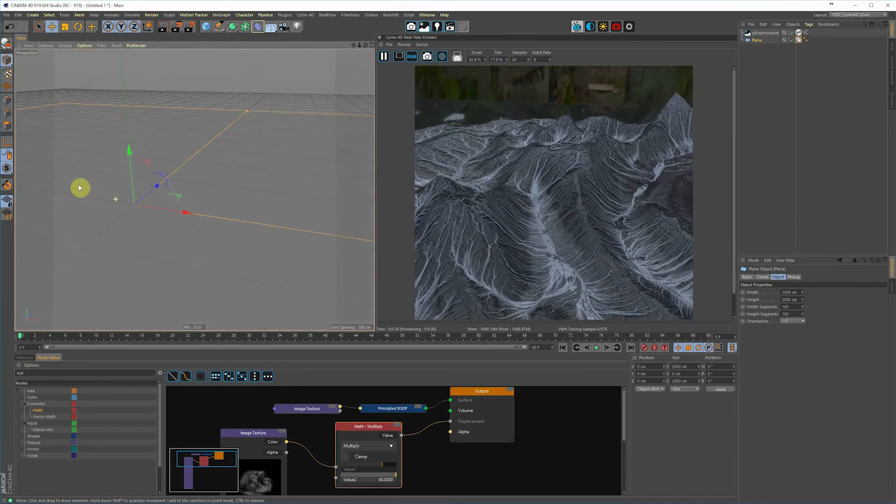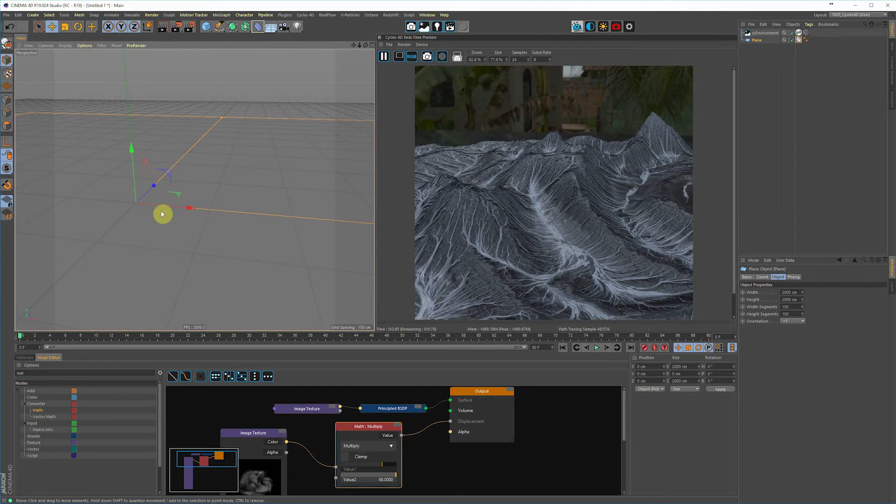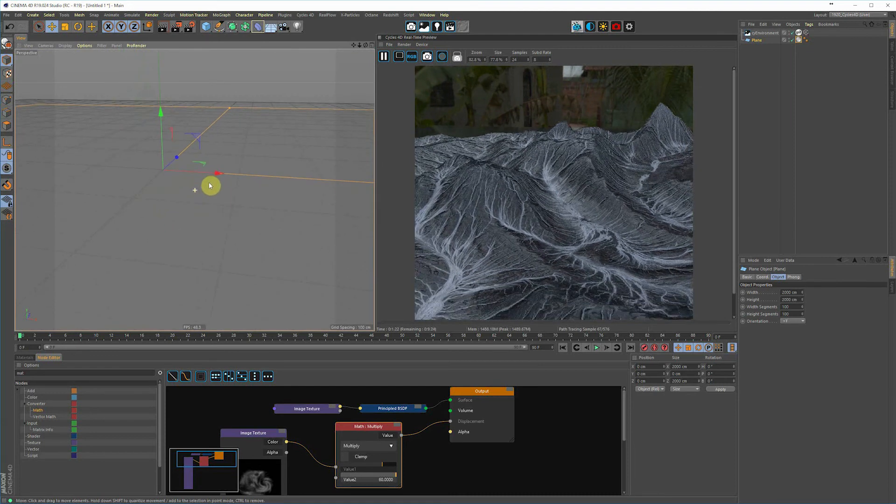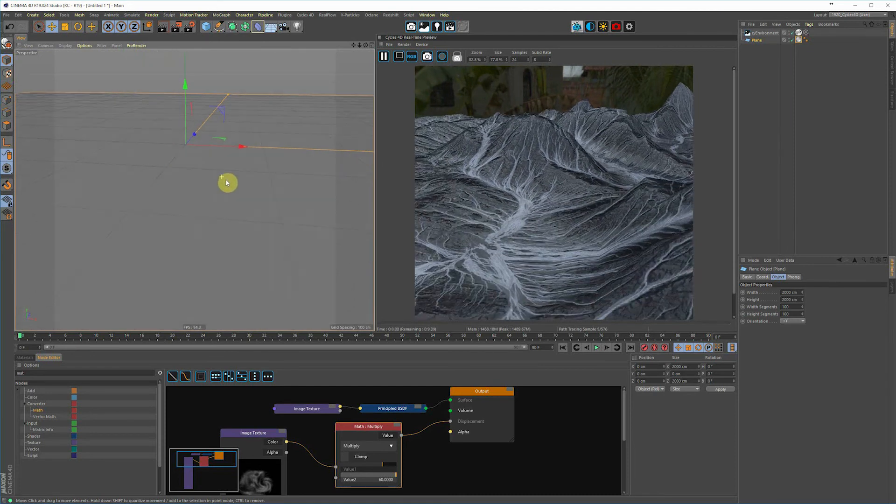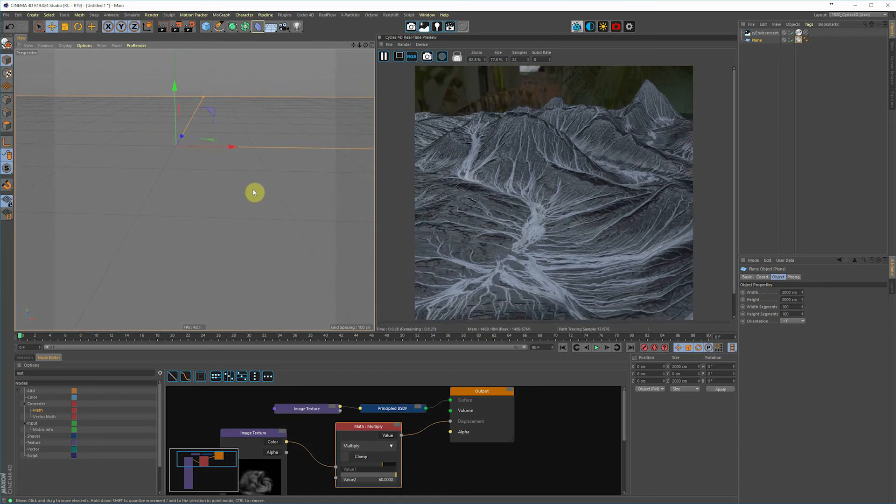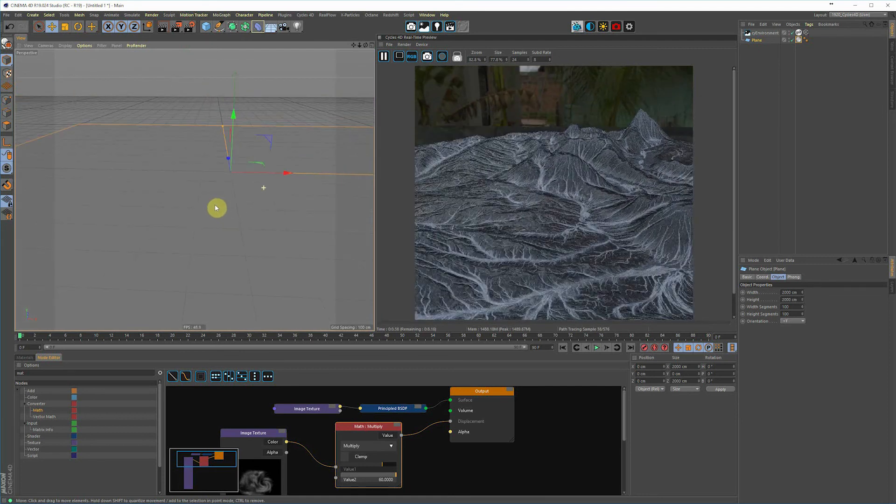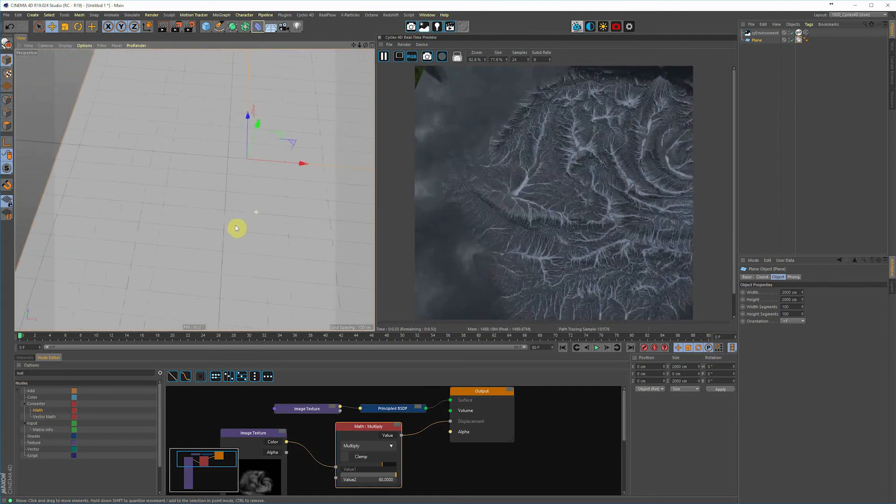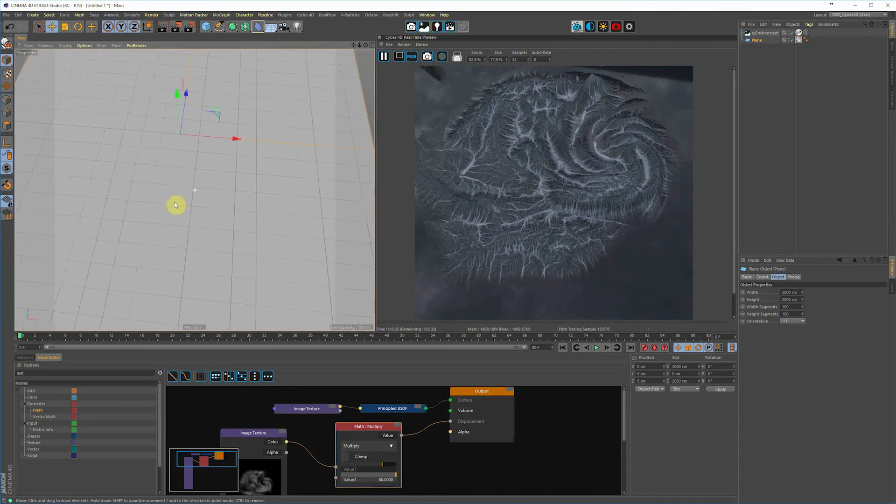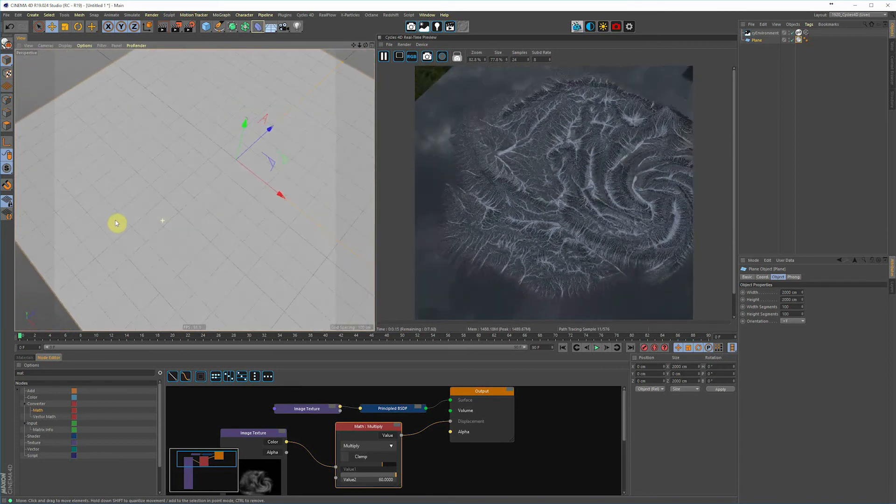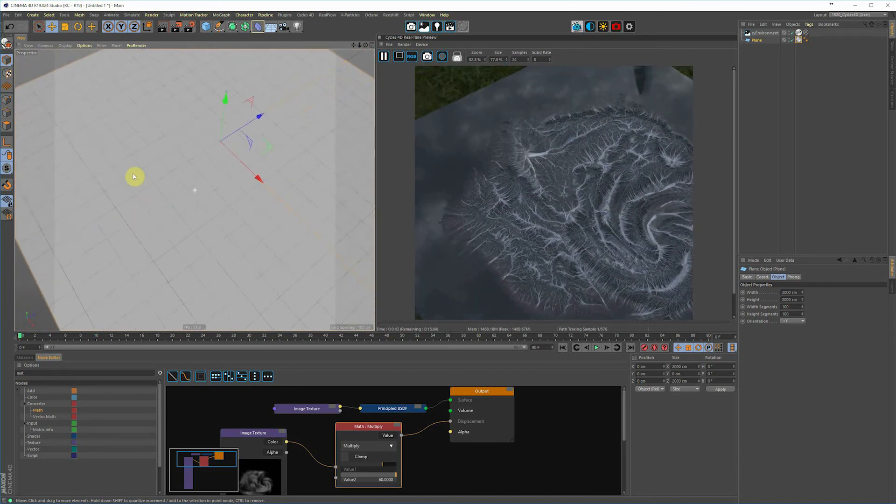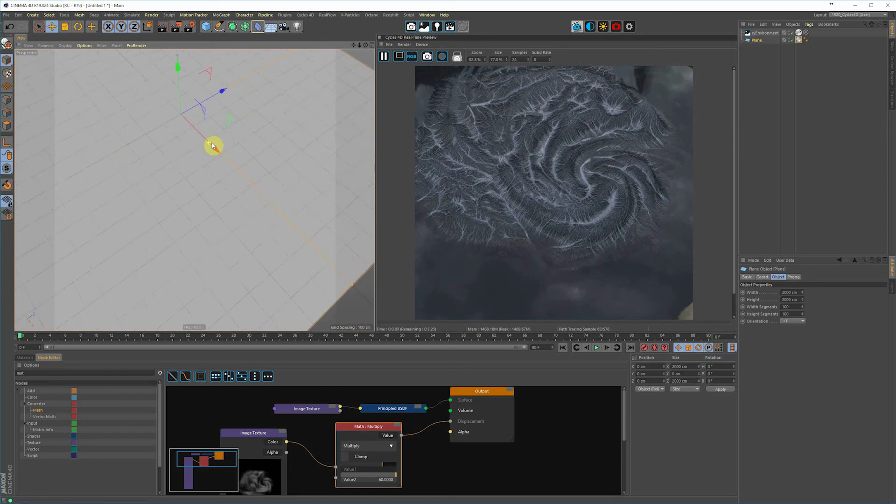It ends up being a lot quicker than if you subdivided that plane to the amount that you would need to put a displacement deformer on it. You're going to need a lot more geometry and you're going to bog down your scene. So if it doesn't need to be dynamic, this is definitely the way to go.